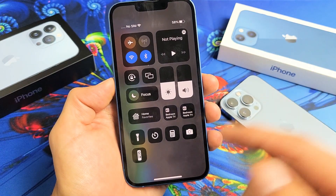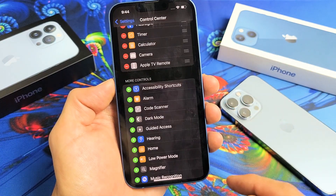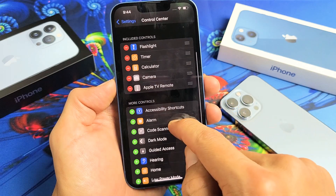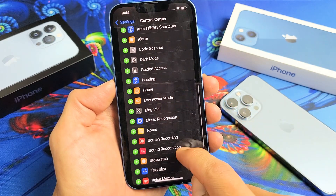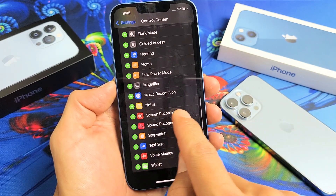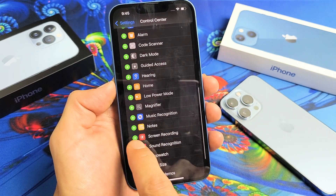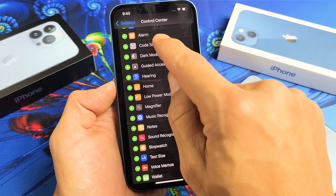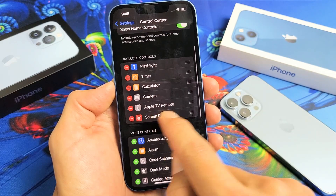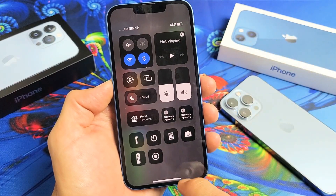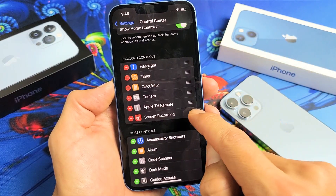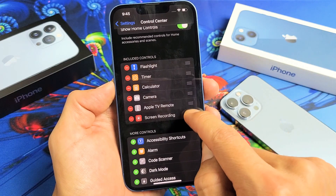So now let's go ahead and add it back. From here, just scroll down until you see Screen Recording. Tap that plus sign and then it moves right here. Now it's going to be at the bottom, the last one.